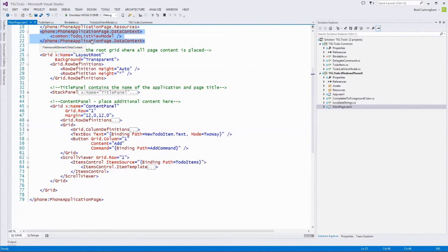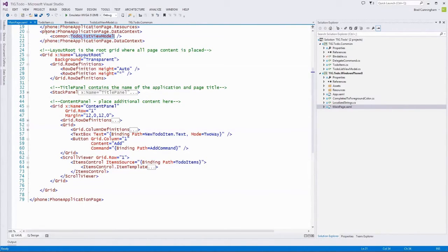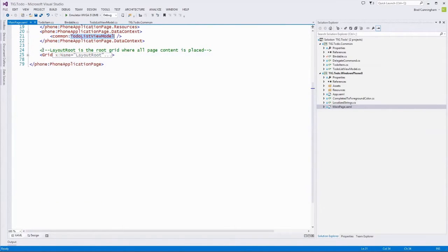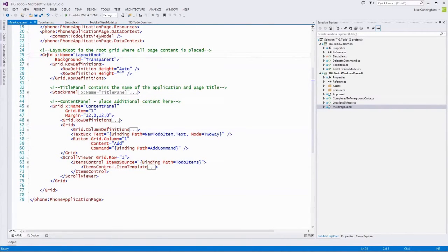We know this binding points to our view model because of where the data context is set. At the top of the XAML page, the DataContext property is set equal to an instance of our ToDoListViewModel. So everything within the page is looking at the ToDoListViewModel when we do a binding. When we see binding path equals ToDoItems, we know to look at ToDoListViewModel and find its ToDoItems public property.